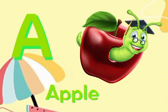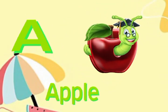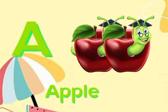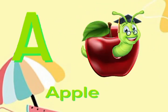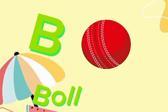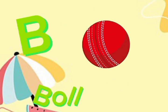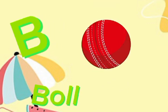A for apple. A, A, apple. B for ball. Ball, ball, ball.